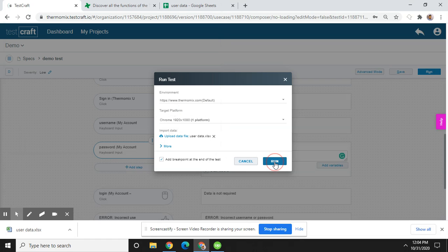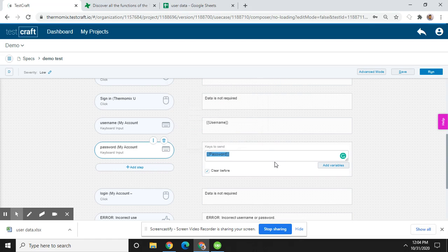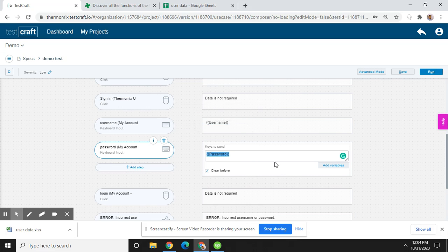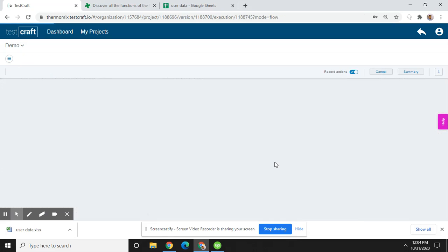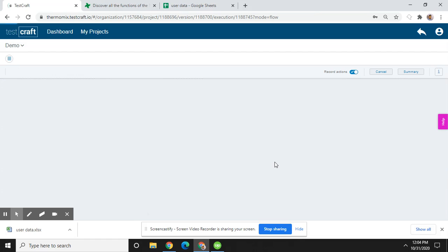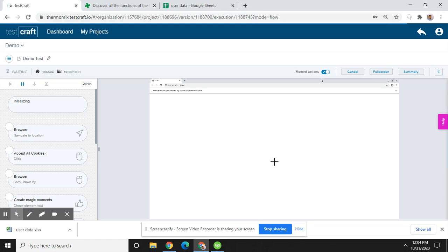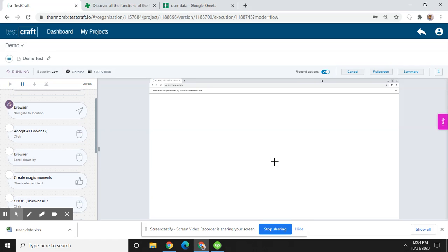And then click on run. Now it will start running your test cases. Now your test cases start running. Let's wait and see what is happening.